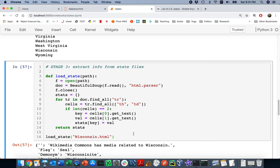You can imagine building a data frame from all these dictionaries — one per state — with all that statistical information. I would do that if I weren't already over 50 minutes. I'll end there and continue next lecture. Let me know if you have any questions from this one.